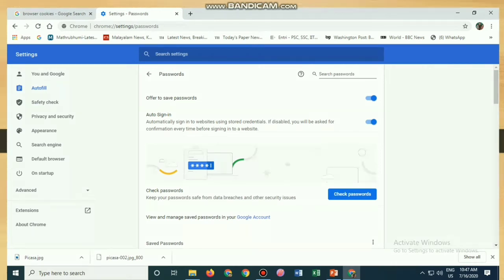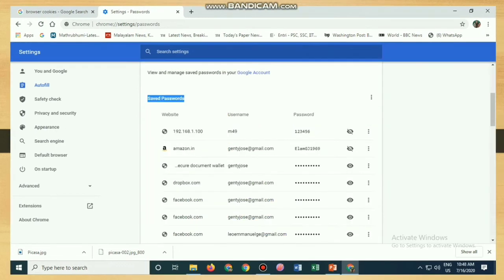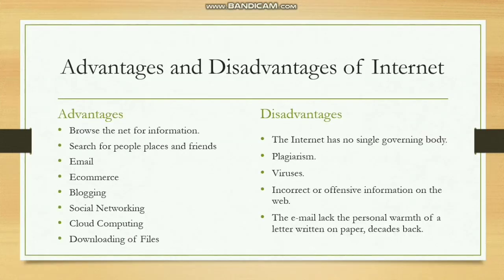All the passwords that whoever accessed your system have saved will be visible there. For example, the address 192.168.1.100 may have the password 123456 saved. Clicking the eye icon reveals the password. Now let's move to the advantages and disadvantages of the internet.